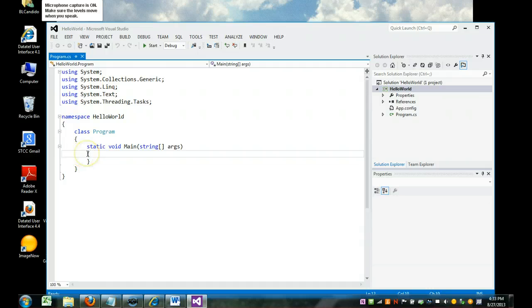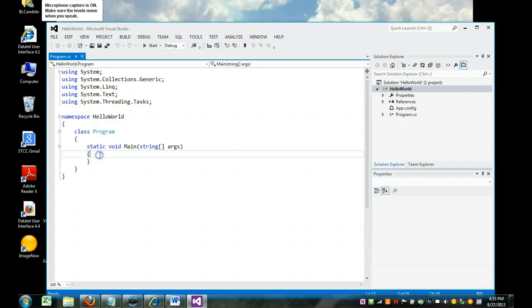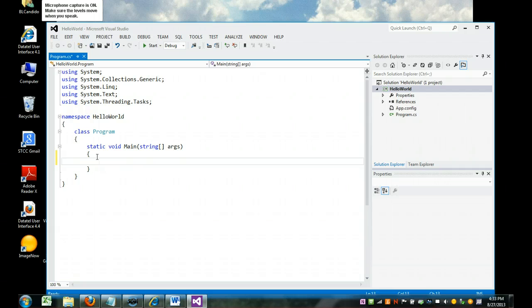This curly brace notes the beginning of the main routine. This curly brace marks the end of the main routine. So I'm going to go right in between the two of these curly braces and hit Enter, and I'm going to type in some code.